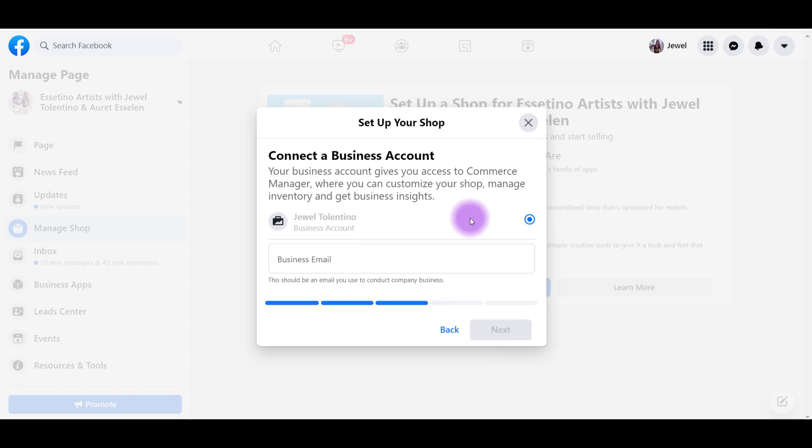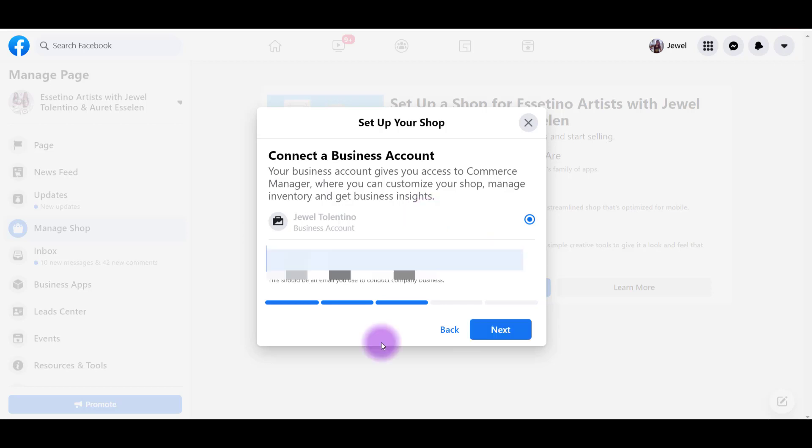We're going to need to connect a business account. It already has my name there. I'm going to put an email in. Click Next.